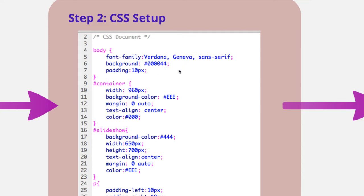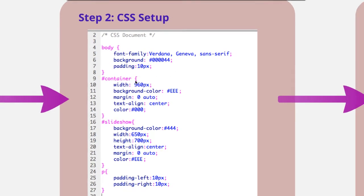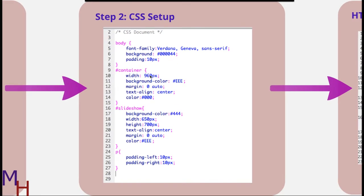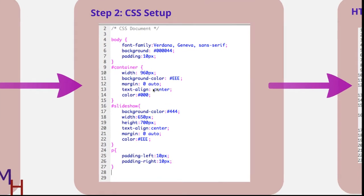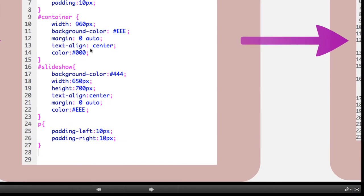I've set up a background color, and I've put a padding of 10 pixels in because I like the background to show through at the top of the screen a bit. For my container, it's 960 pixels wide. I've set a white background.